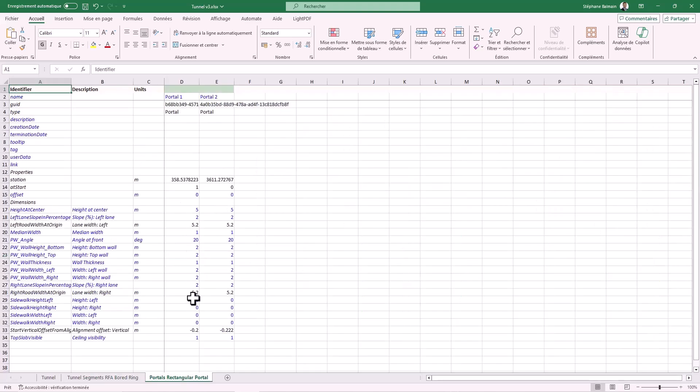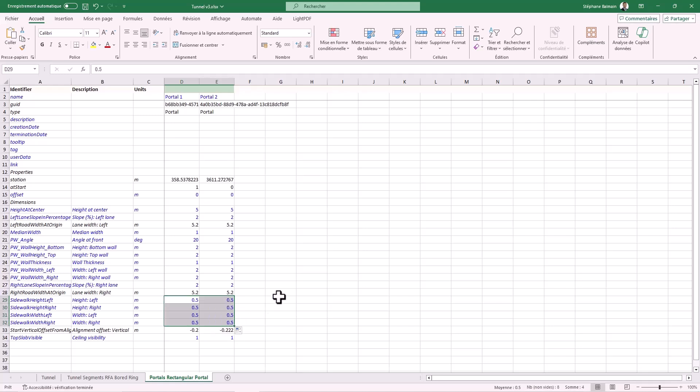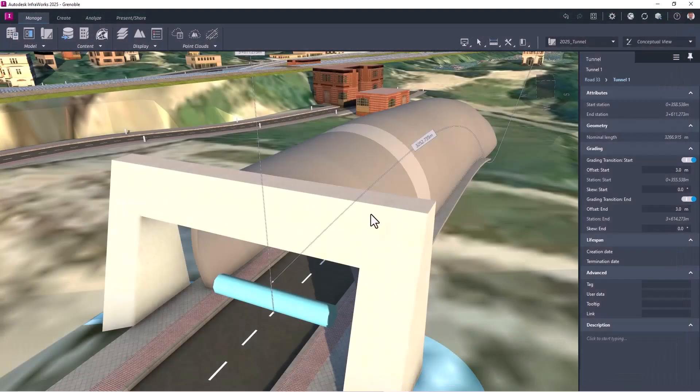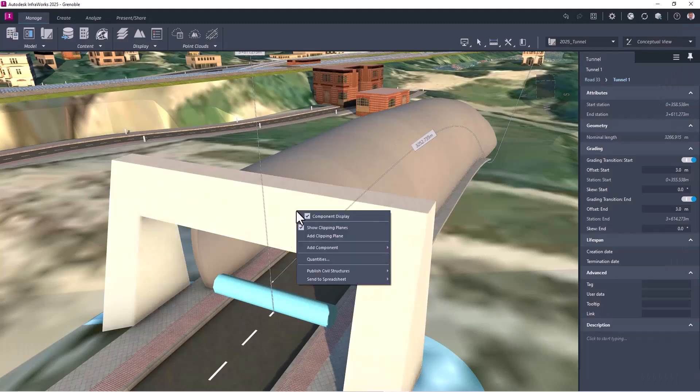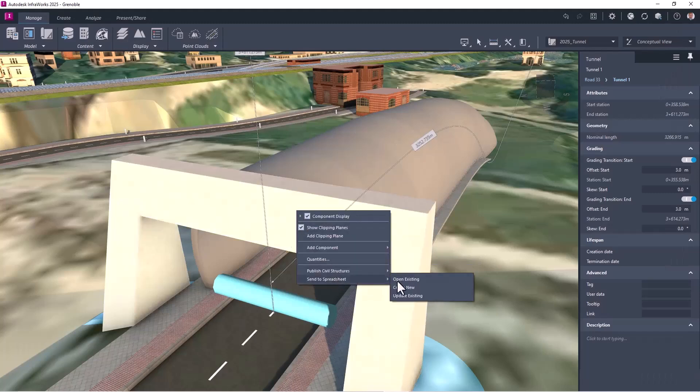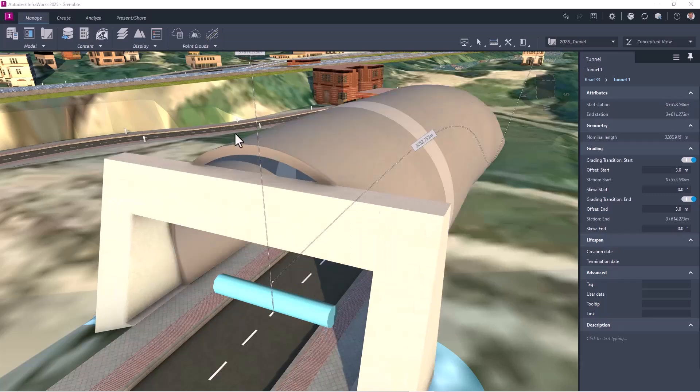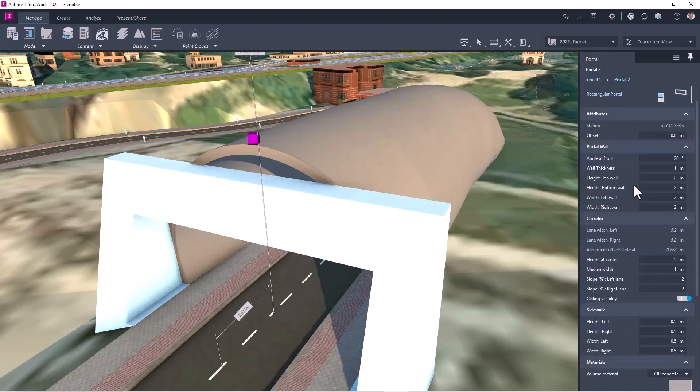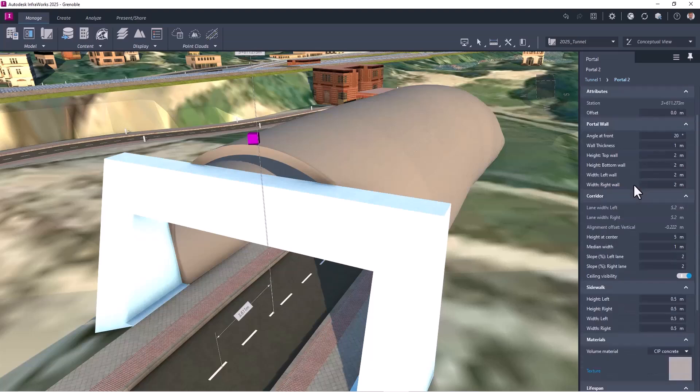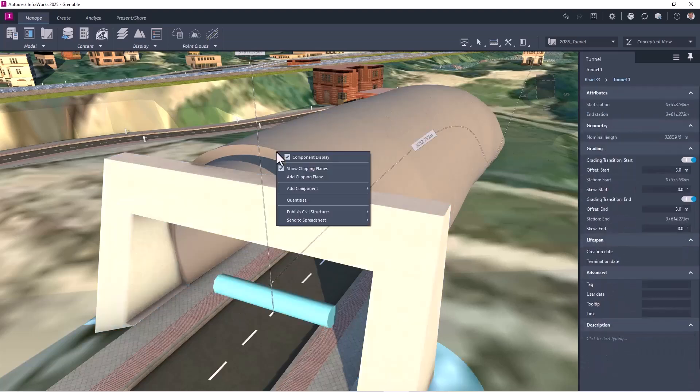So I will change the size. As you can see, it's Excel, so you can easily edit. Then you save. And then after on InfraWorks, you can easily come and say that you want to update. And since I change, as you can see, the size, the size update. And you can see all in the parameters.